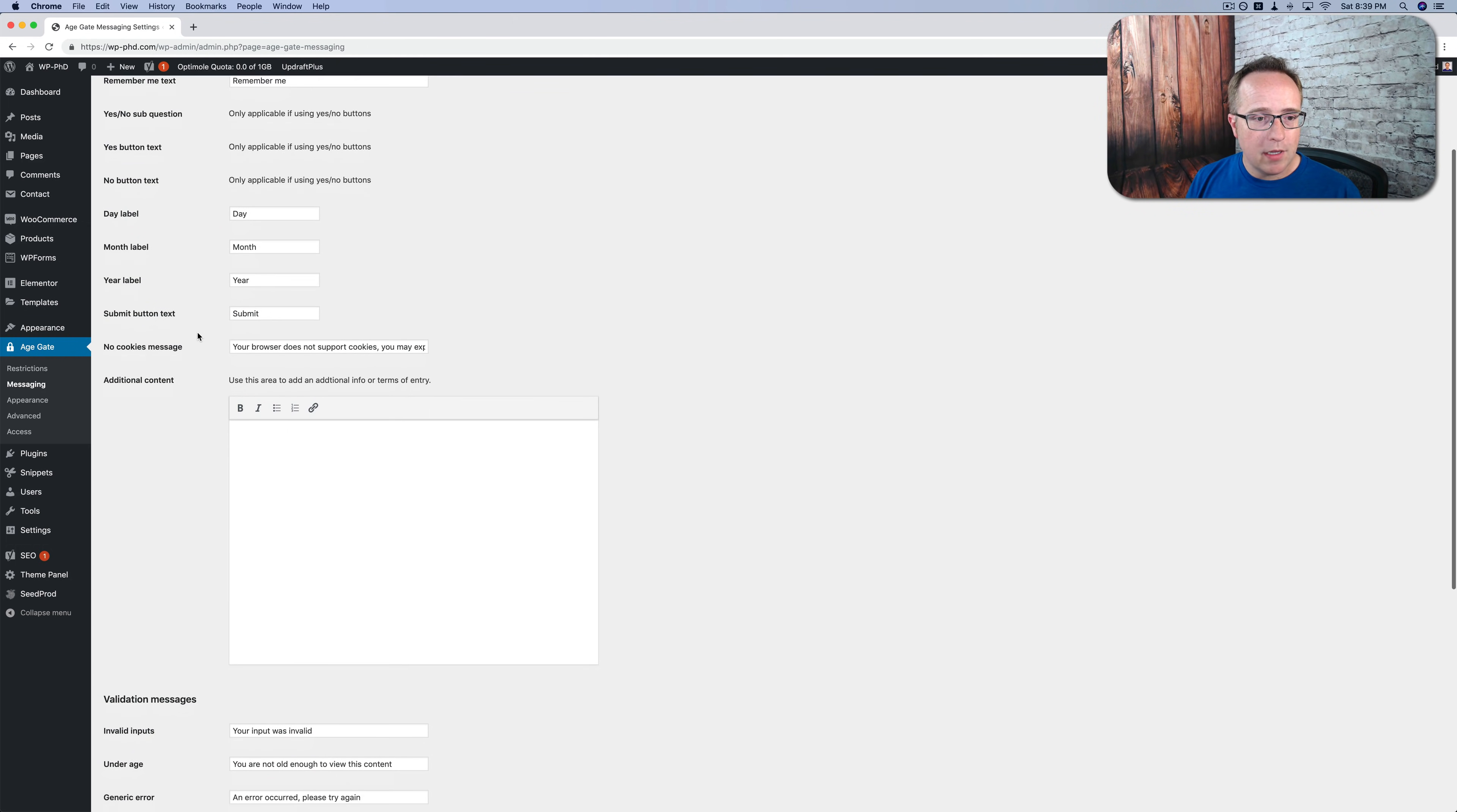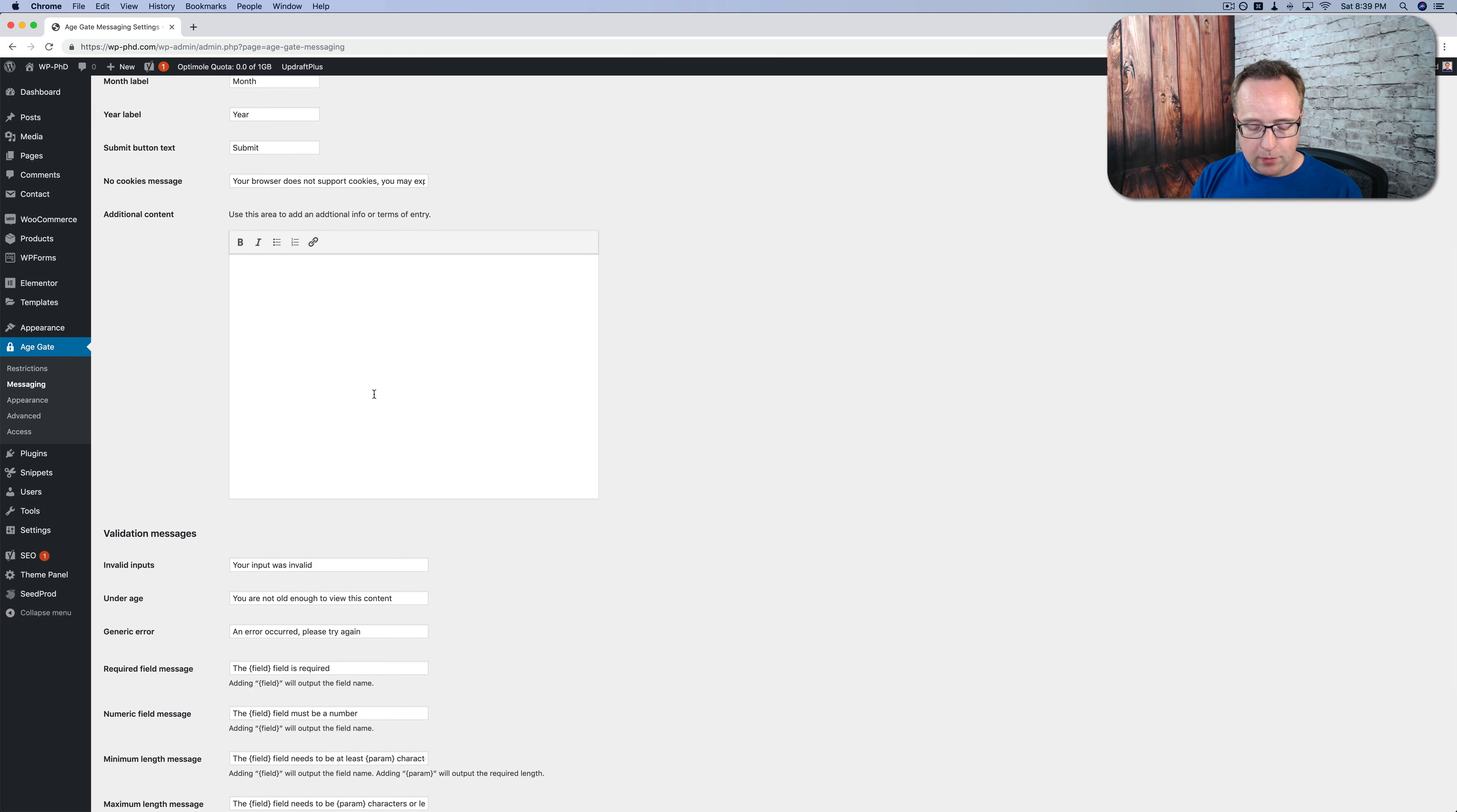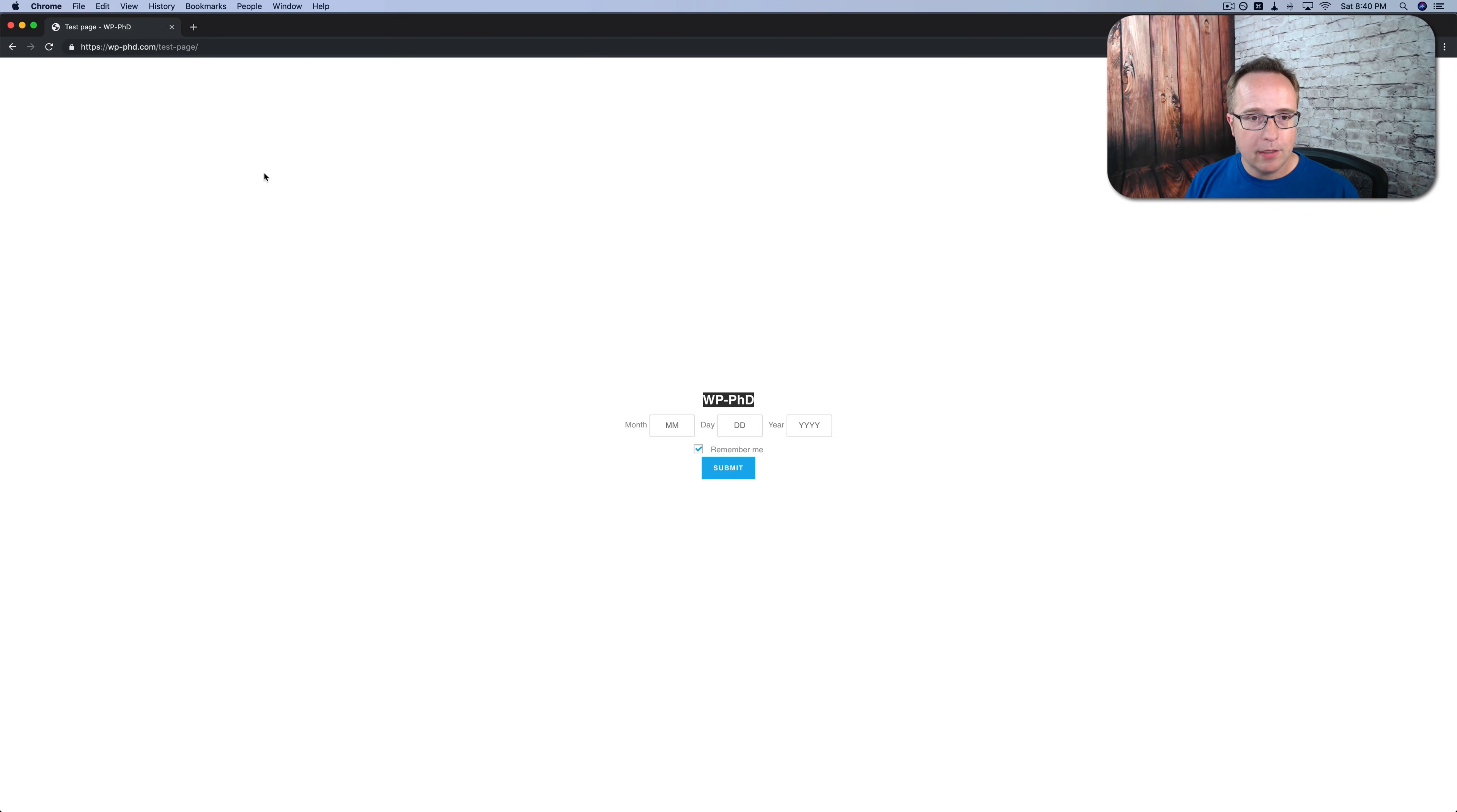Day, month, year for the numbers they enter. Here it says your browser does not support cookies. So if they don't have cookies, then remember me won't work. And this is telling them that. You can add additional content here. Let's see where that goes. I'm going to write additional content in this field so we can see it on the page. And here it shows error messages. You can customize those as needed. And we're going to click on save changes down below.